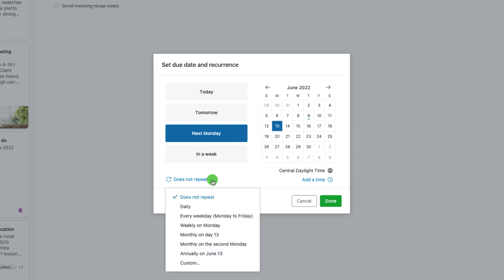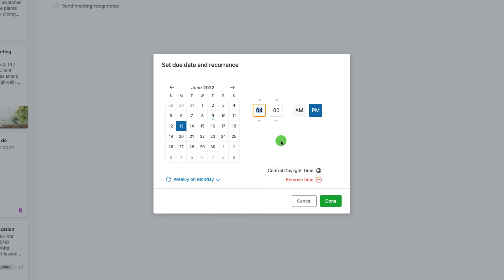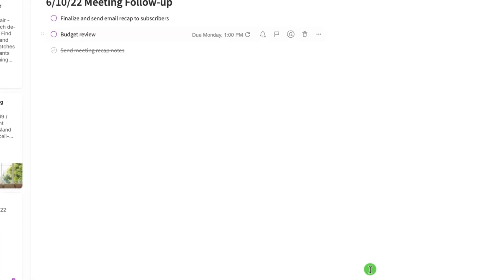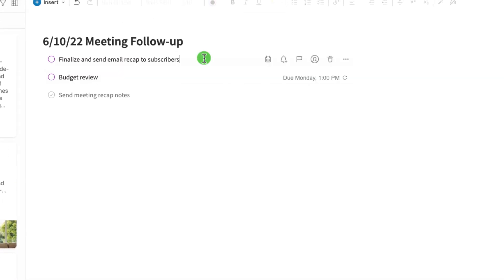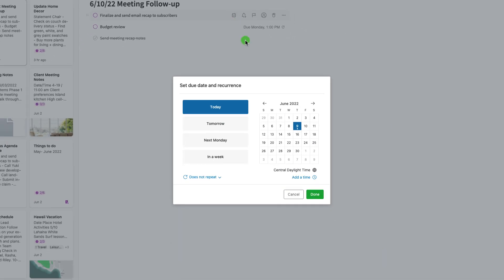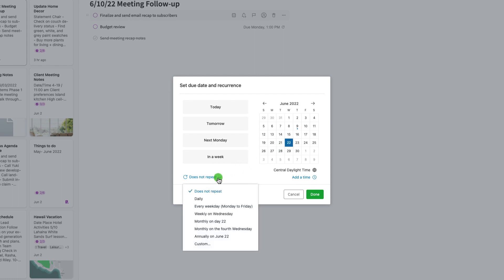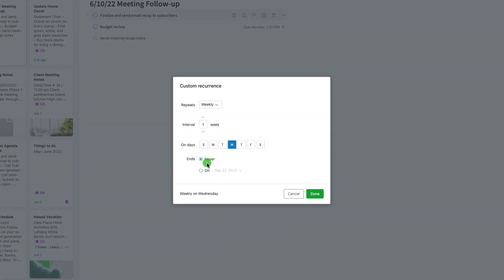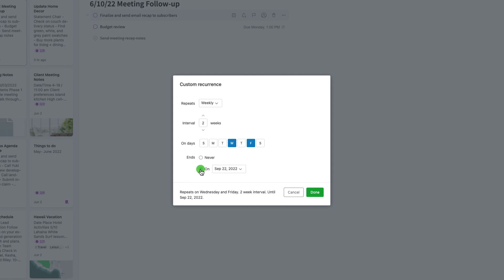Once you have set a due date, you can select the days that you would like it to repeat. You can customize the recurrence and set an end date for your recurring task.